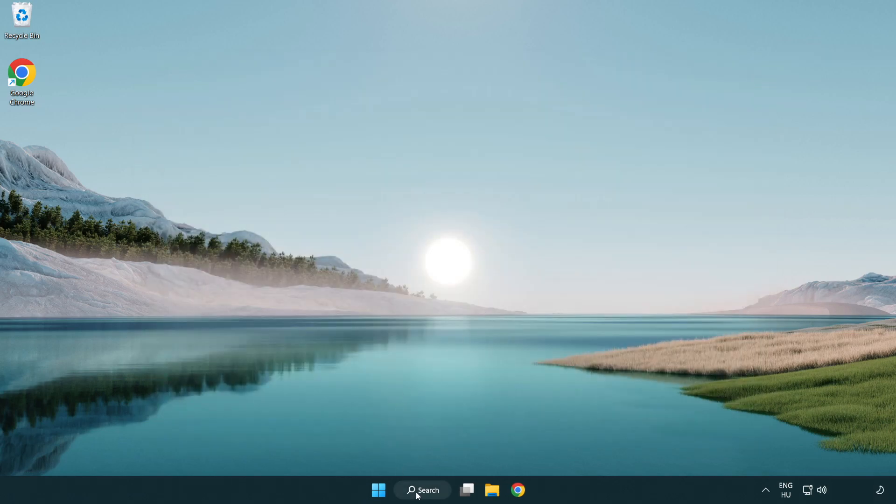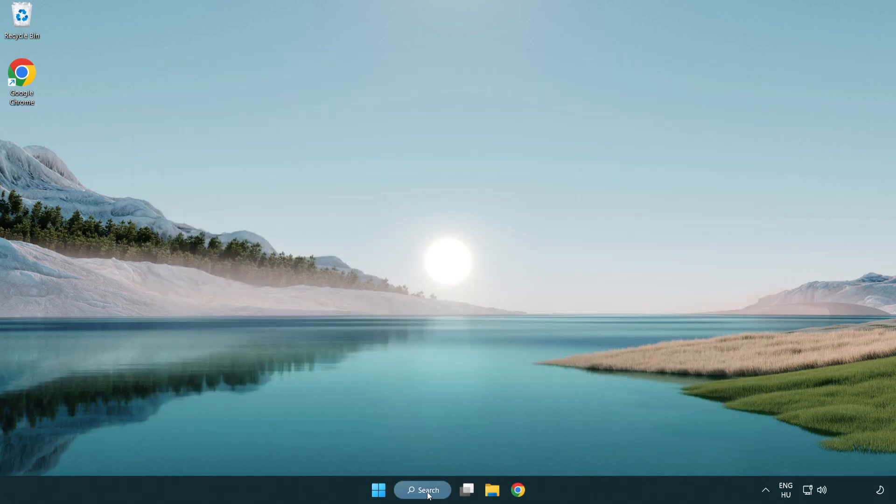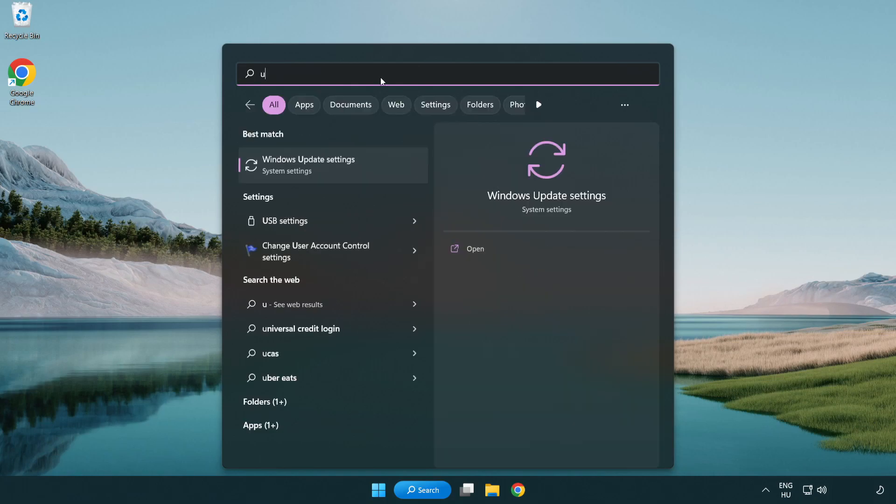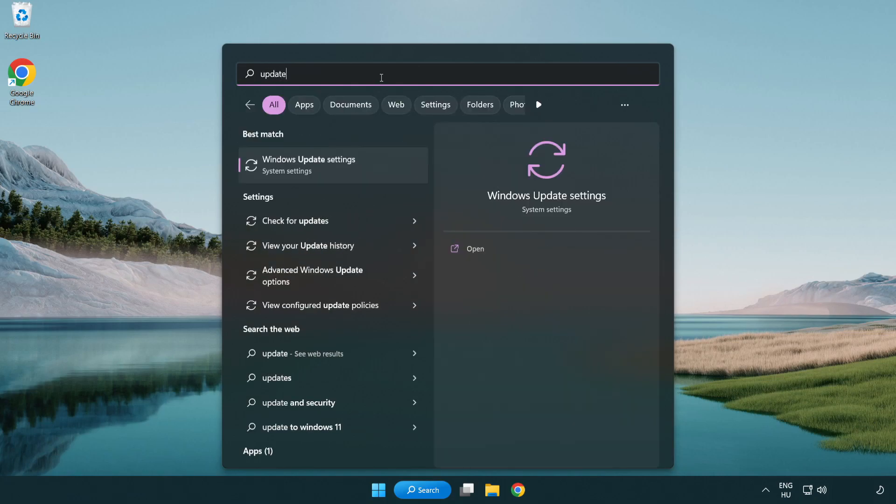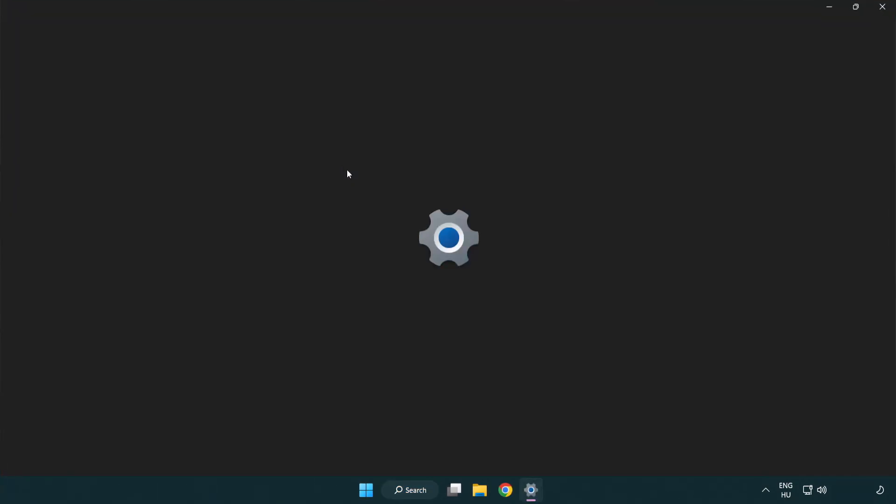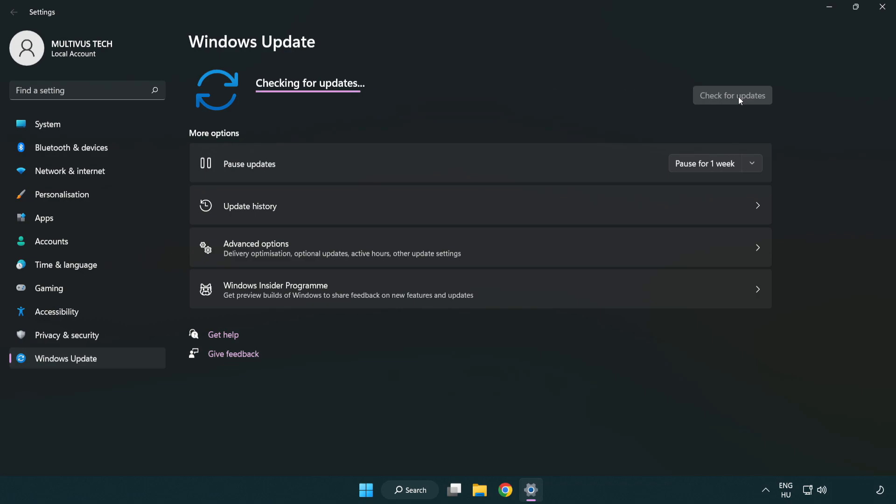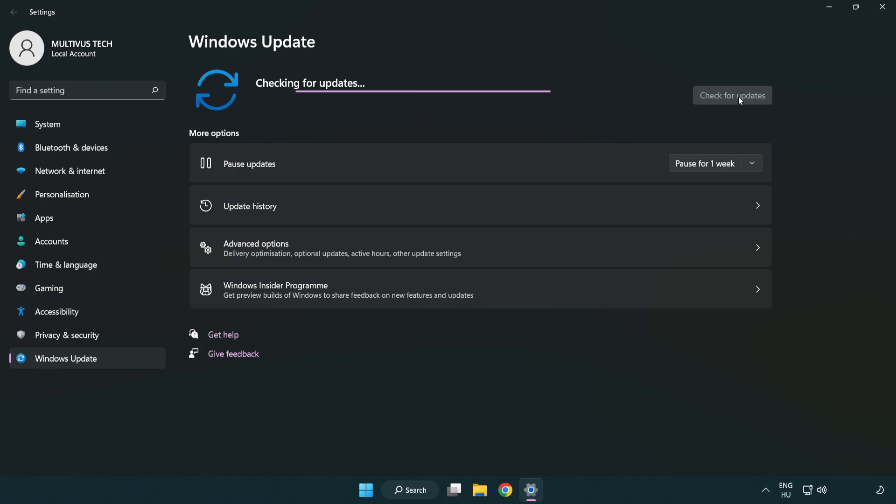Click the search bar and type update. Click Windows update settings, then click check for updates. After it's completed, click close.